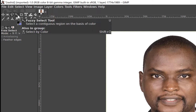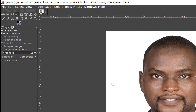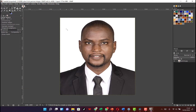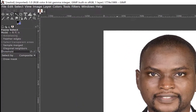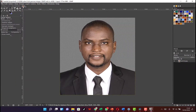Then we come to the Fuzzy Select tool, click on it, and click anywhere within the image area we want to remove. This works best when the background has a uniform color. Once we click on it, we come to Edit and click on Clear — and you can see it has removed the background.